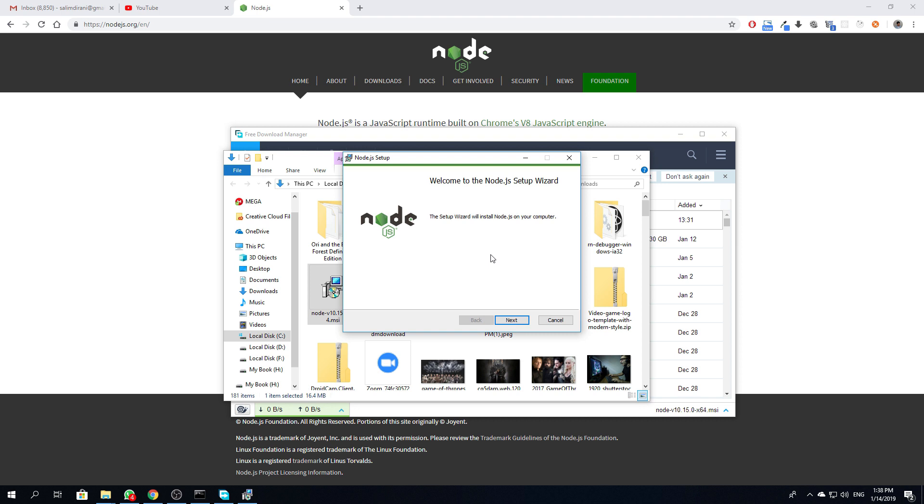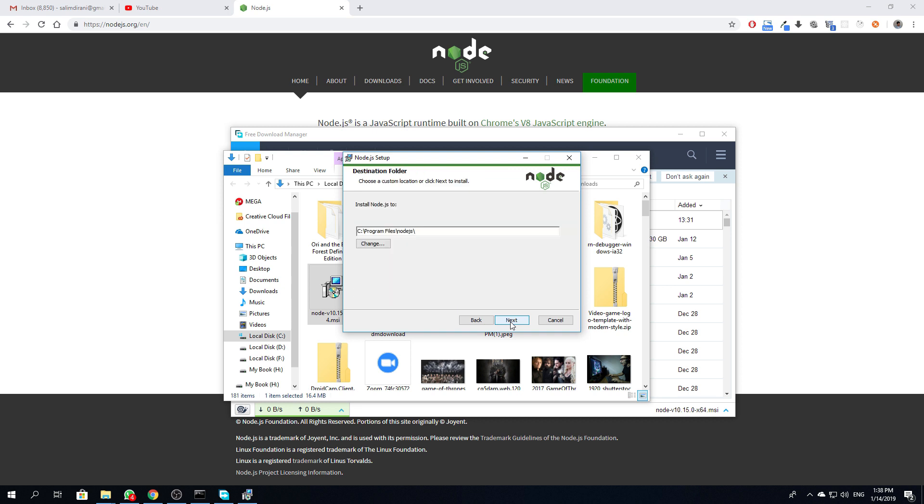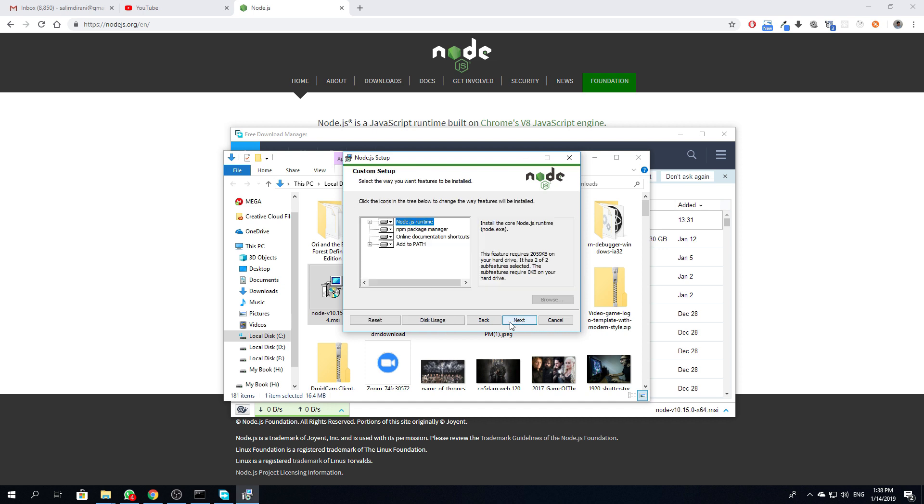Right, press next, accept the agreement, next, choose your destination and press next, next.